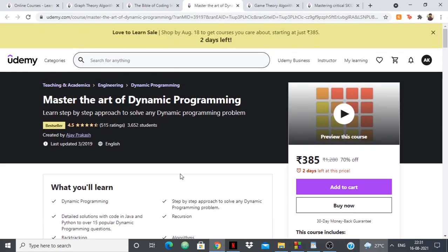This is a course you should take if you want to get good at dynamic programming or if you want to excel at competitive programming at higher levels.